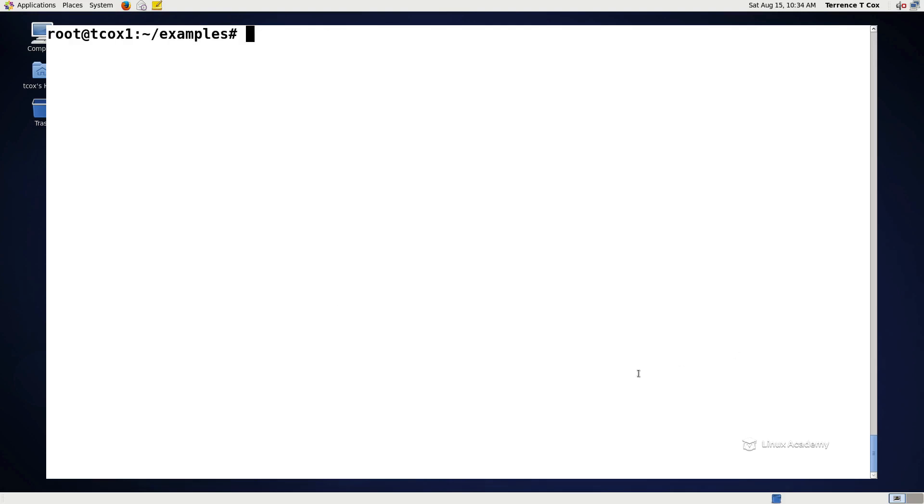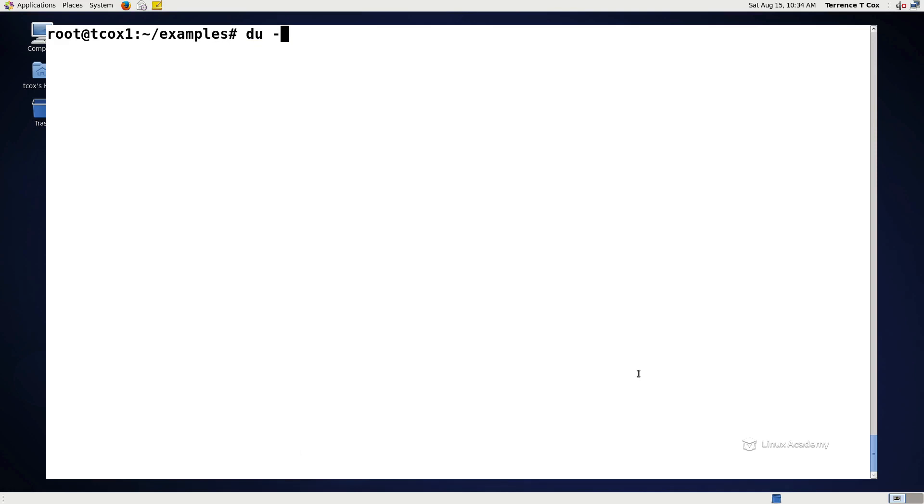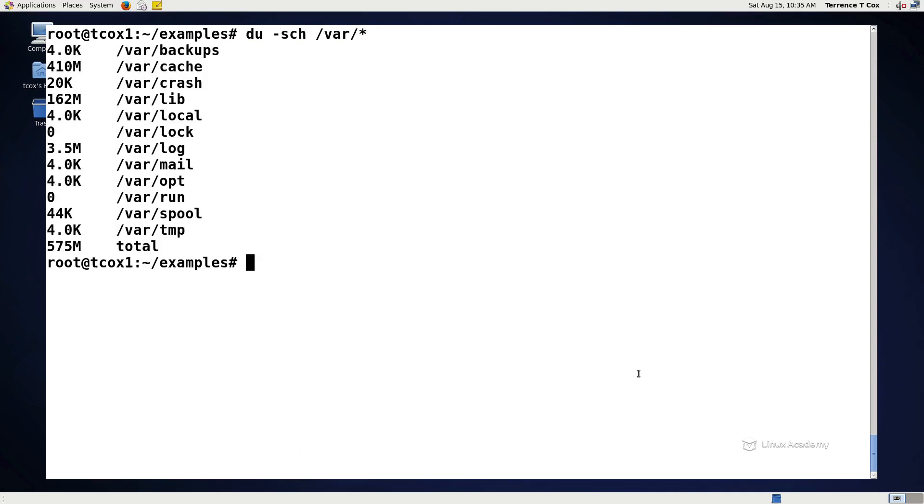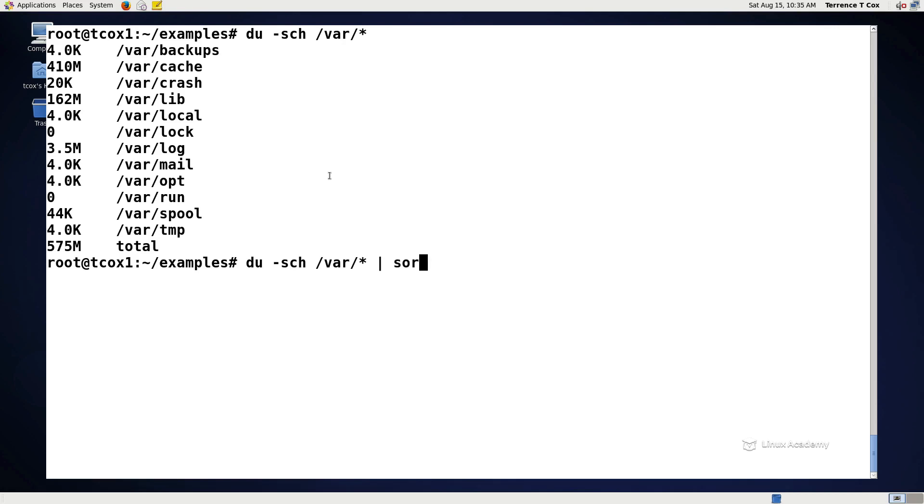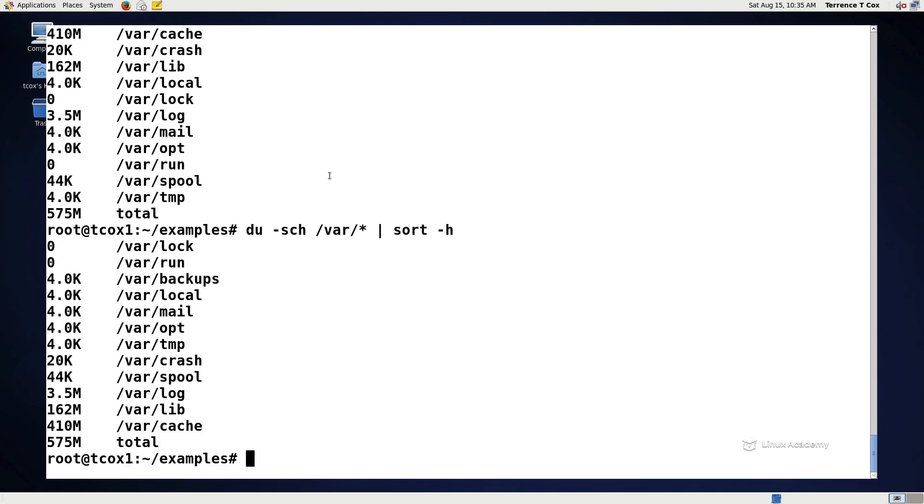Let's go ahead and clear the screen. Let's do a du-sch on var star. And that should show us all of the individual directories rather than a rollup. But what if I want to review those directories in the order of size, rather than the alphabetical order that they're being listed at? Well, all I need to do in this case is pass it to the sort function dash h, which will tell it to sort by the size of that particular directory. And now I can see that I've been sorted from 0 all the way to 575 rather than in the alphabetical order that you would normally expect.